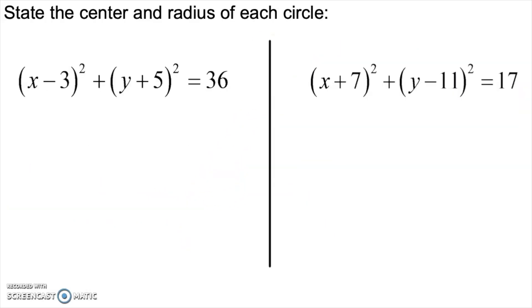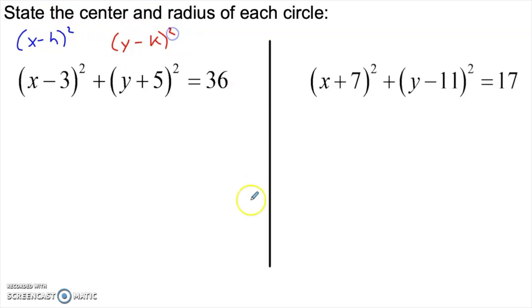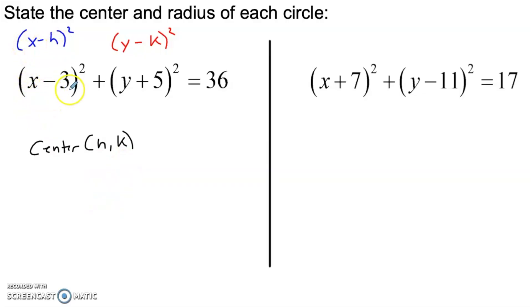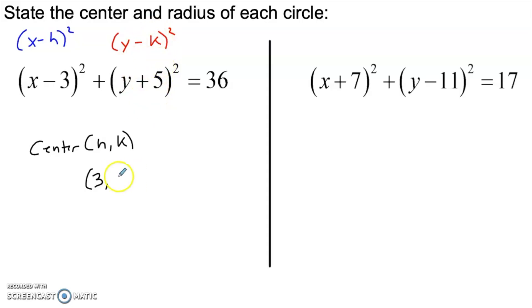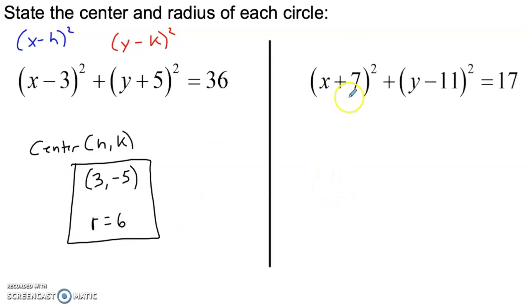Here are a couple of examples. Remember, in the equation it's (x minus h) squared and (y minus k) squared. Since x minus h is x minus 3, h must be 3 — so the x-coordinate of the center is 3. And since y minus k is y plus 5, k must be negative 5, because subtracting a negative gives adding. Since 36 is the radius squared, the radius is 6. So the center is (3, -5) and the radius is 6.